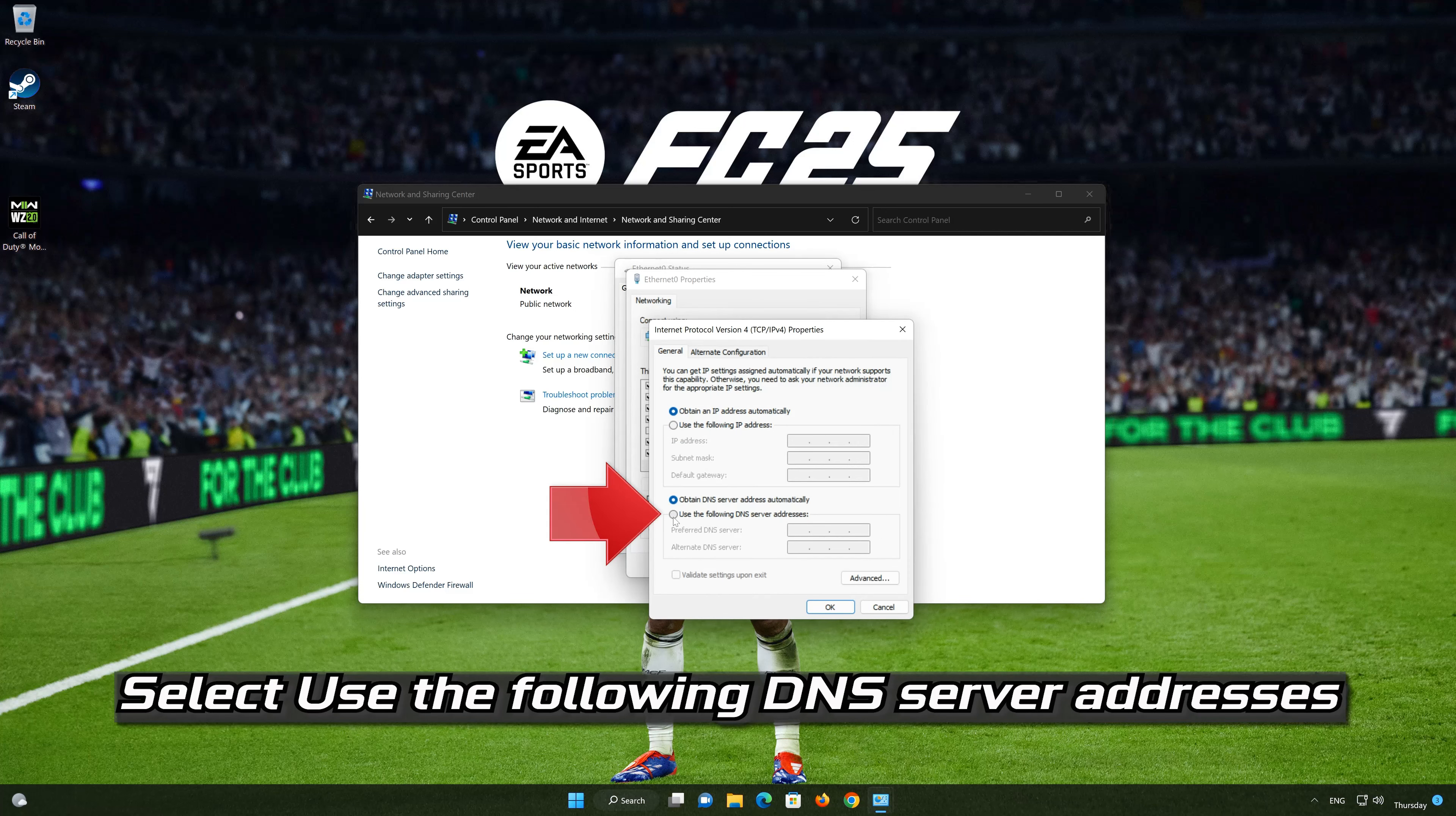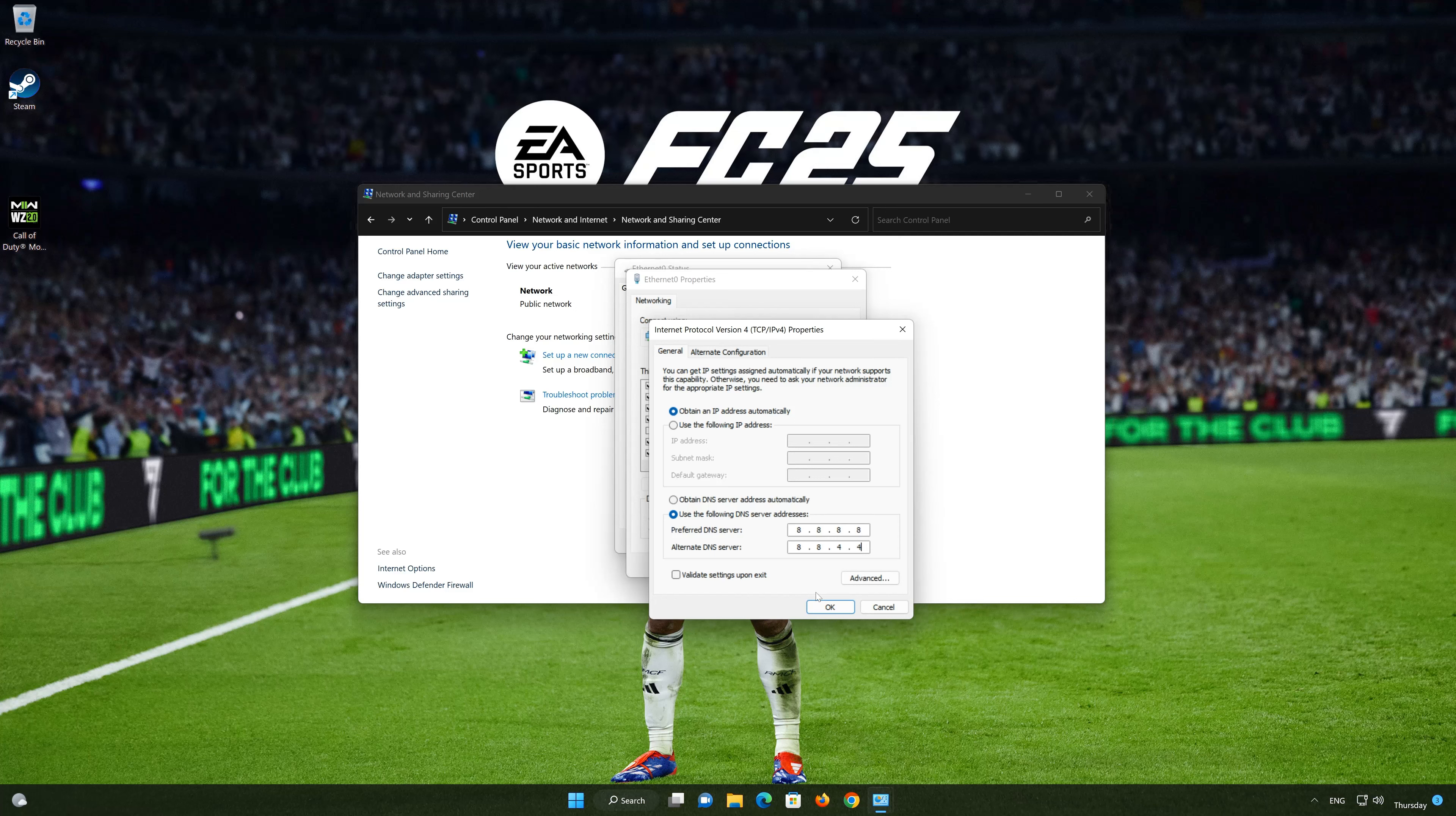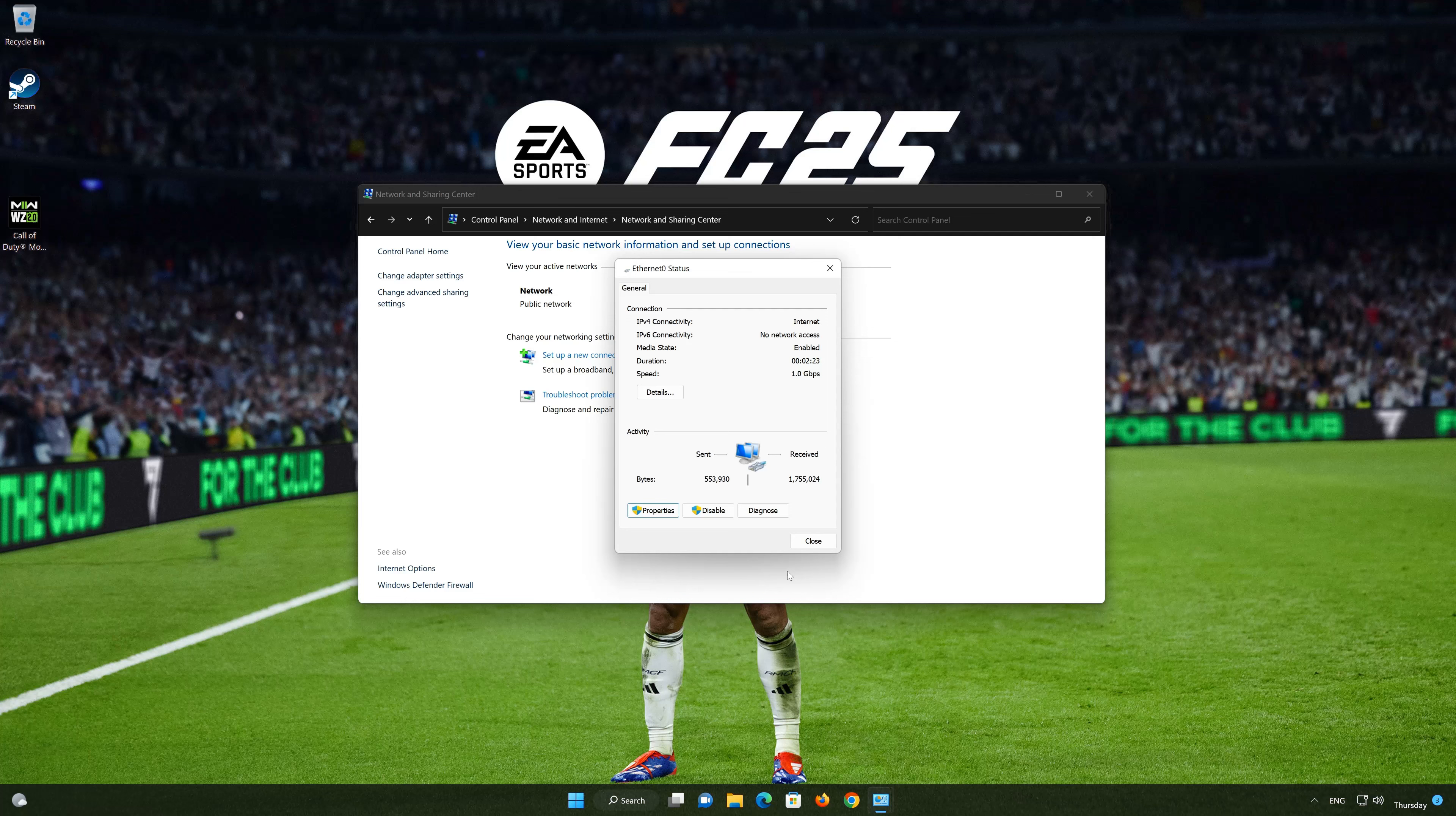Select use the following DNS server addresses. In preferred server type, 8.8.8.8. In alternate server type, 8.8.4.4. Press OK. If 8.8.8.8 didn't work then type 1.1.1.1.